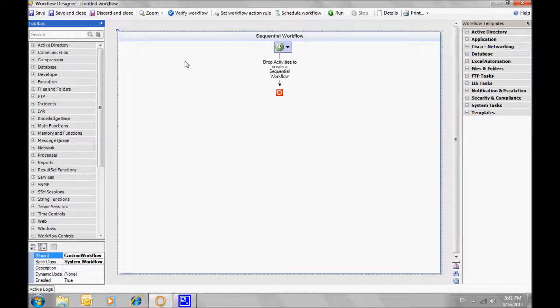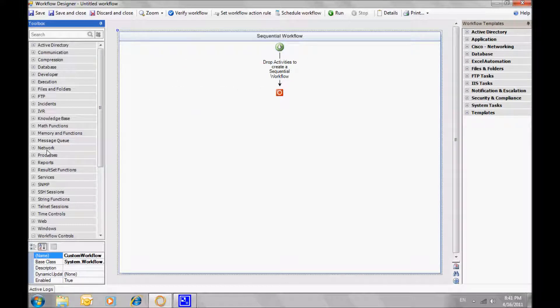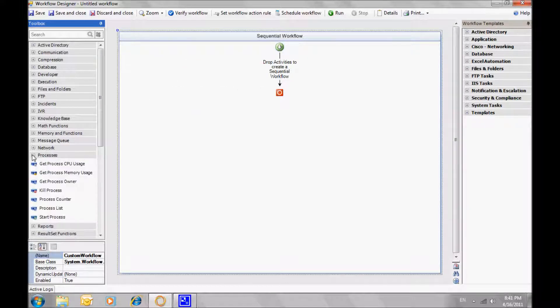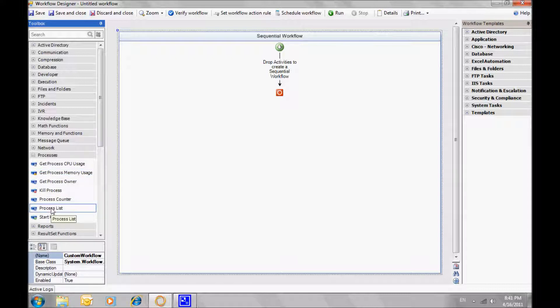Let's start by creating a new workflow. We'll get the process list, sort them per CPU consumption, and keep the top 5.